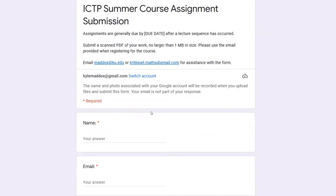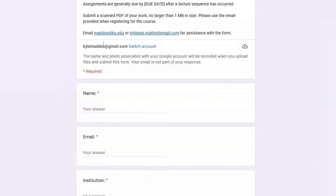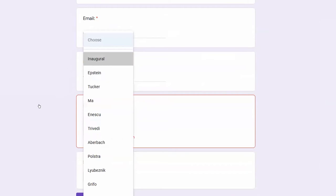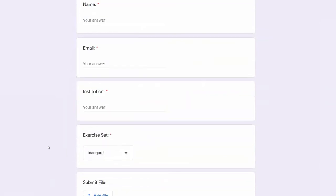If you are interested in submitting the assignments regularly — for a graduate student, a course like this with so many stars teaching the material is very worthwhile, so at least try the exercises yourself — if you'd like to submit them to be graded by the tutors, please come submit this form today by selecting the inaugural set. You don't have to attach a file; just submit your name, email address, institution, and click submit. This is not a contract — you don't have to submit regularly even if you fill that out. It's just to help us get some data.